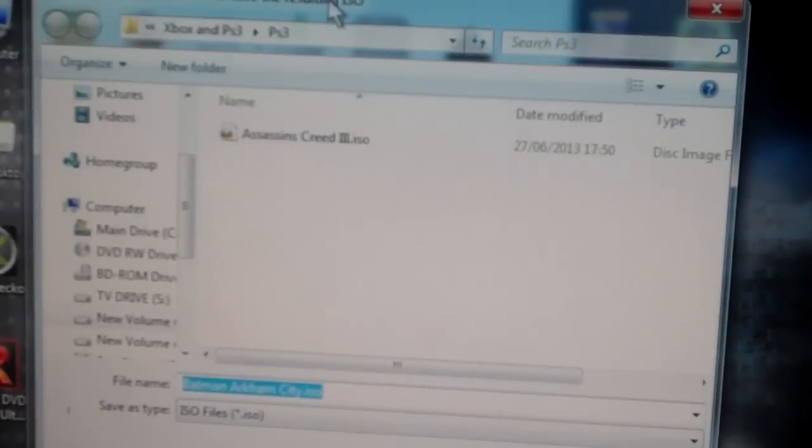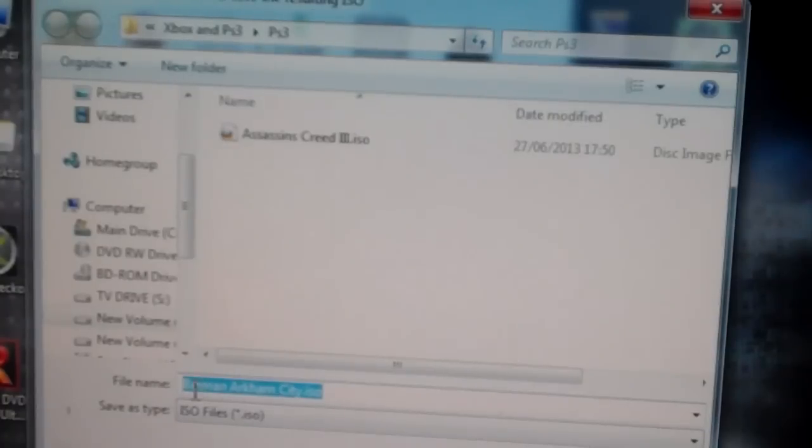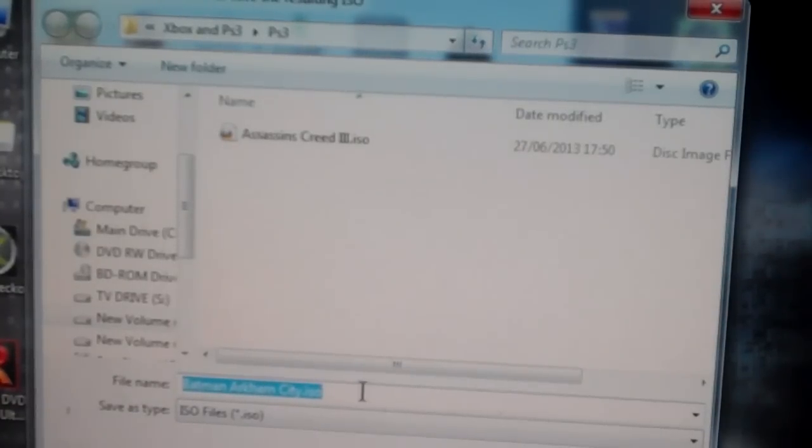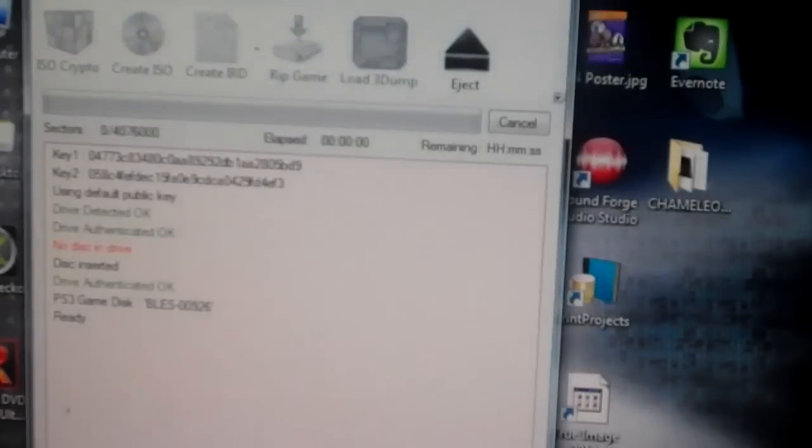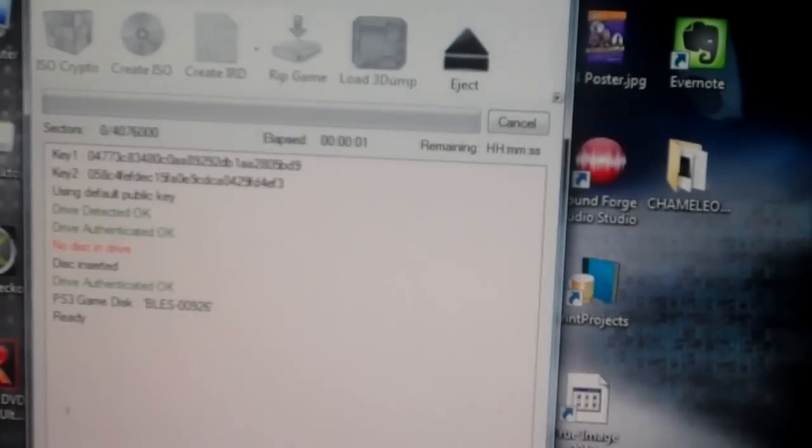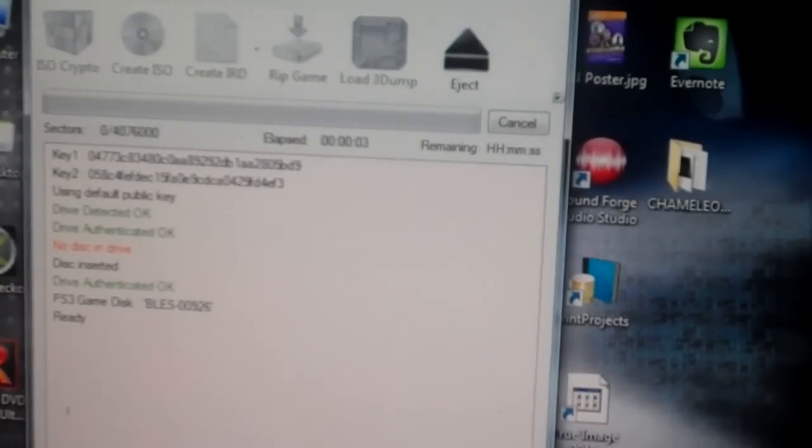Then ask where you want to choose a location and result in ISO. It comes up with the name that you gave the IRD. Leave that same, change it if you want. Click save again. Then the whole ripping process starts.